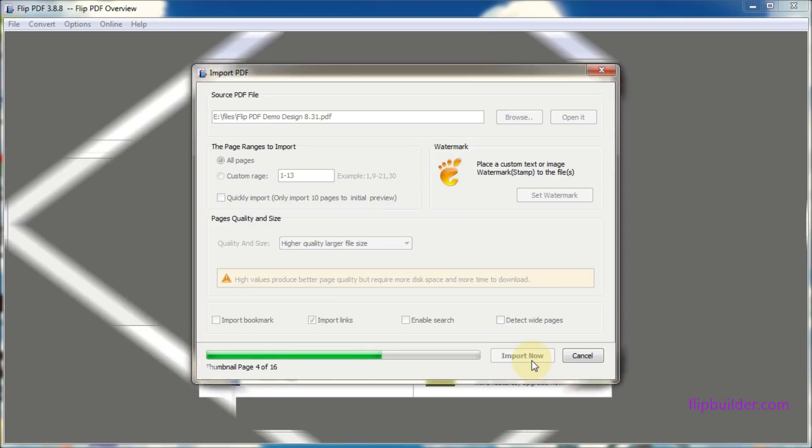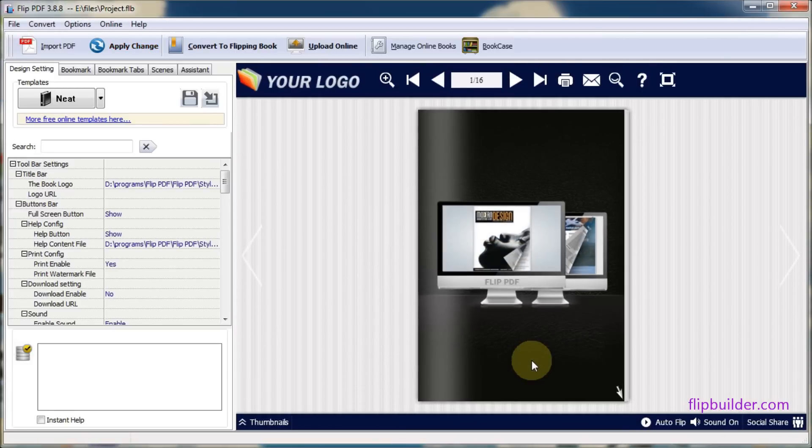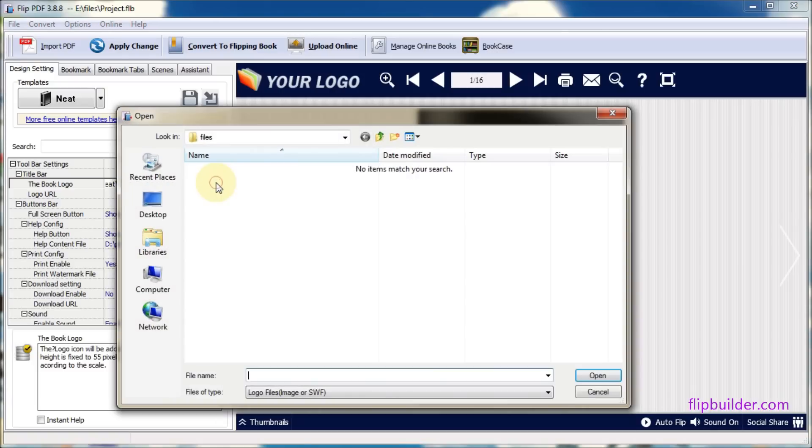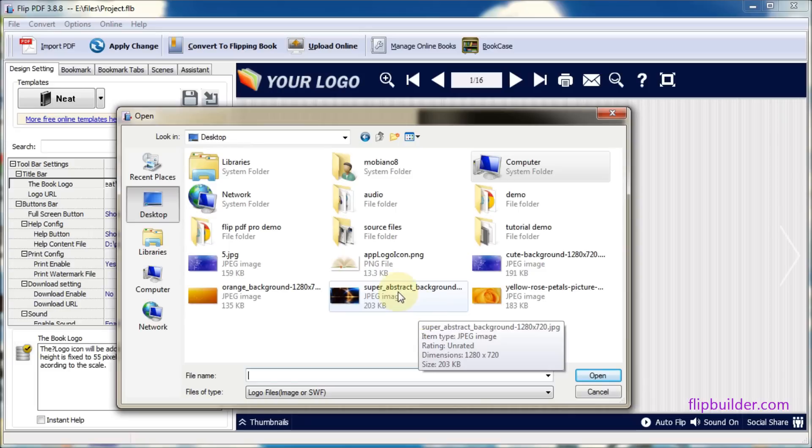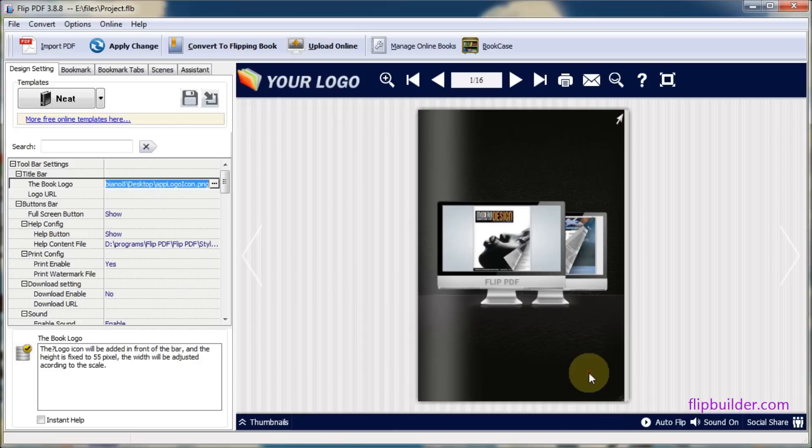In a matter of seconds your flipbook will be ready for action. Select the book logo under title bar and browse your desktop for your logo. Once you select your logo image, click the apply change button to save the flipbook.